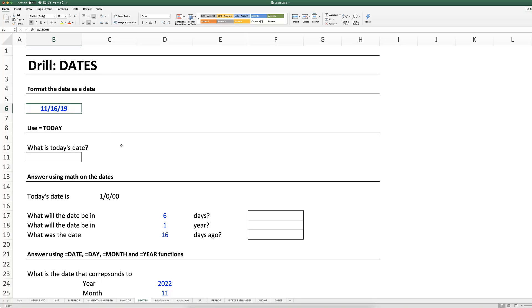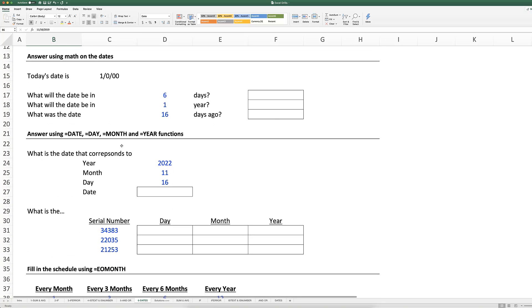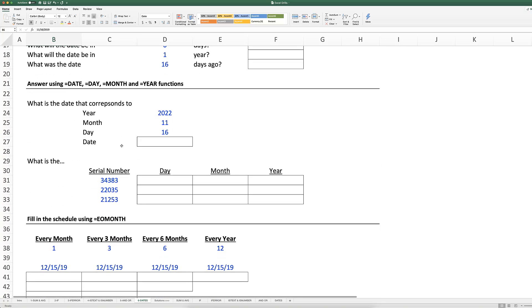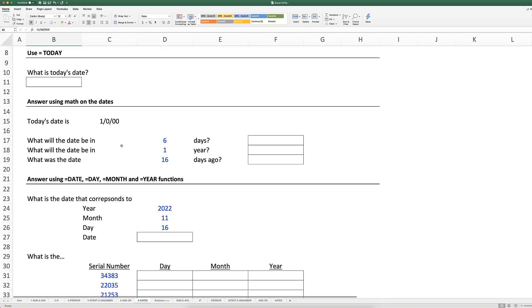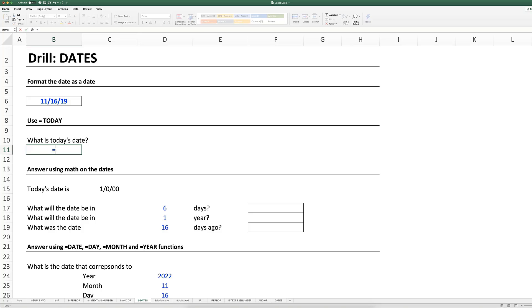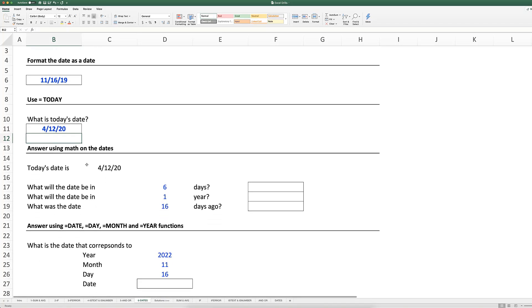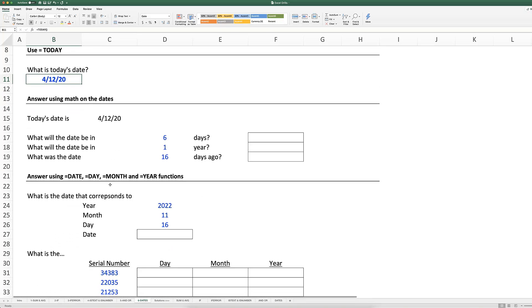This tab here is going to show you a bunch of different formulas to practice on, and I'm going to quickly go through each of them. The TODAY function is useful because when I use that and do equals TODAY, open parentheses, close parentheses and press enter, it's going to show me today's date.